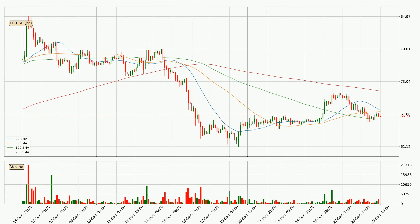Looking at the three-hourly simple moving averages, the current price is between the 100 and the 50 SMA. If the price bounces off the 100 SMA, which is currently at 66.2, it could be seen as a support, and the 50 SMA that is at 67.5 could be seen as a resistance to the upside. Breaking either way signals a possible further move to the corresponding direction.